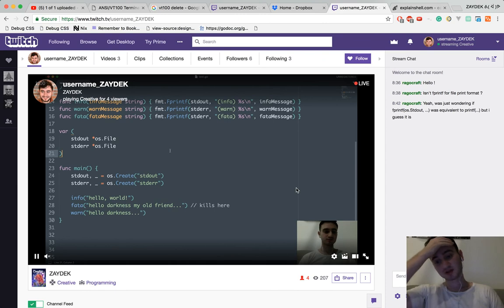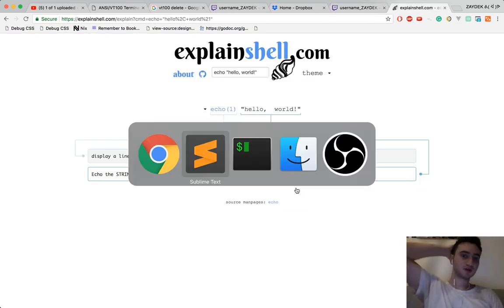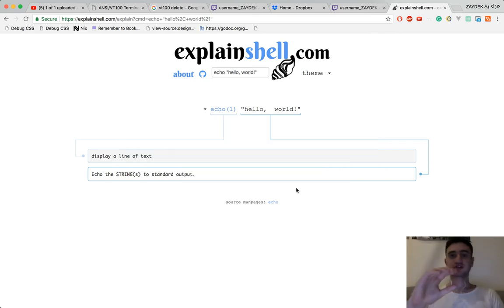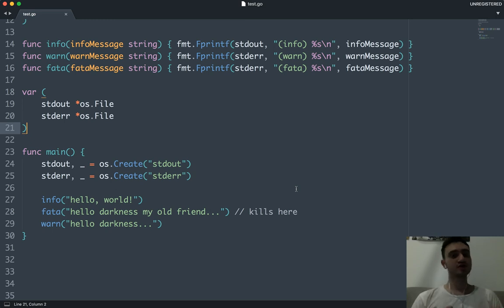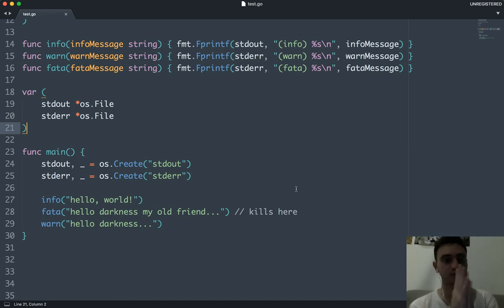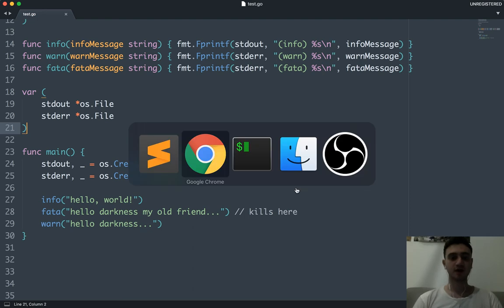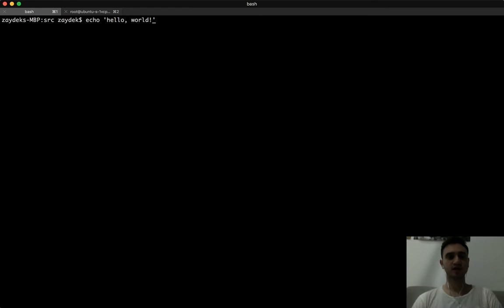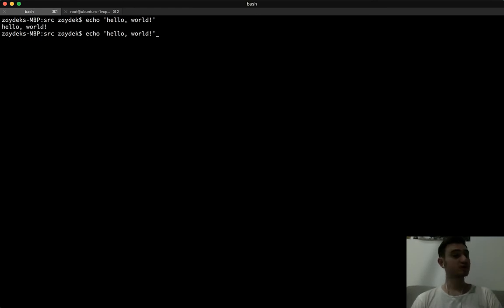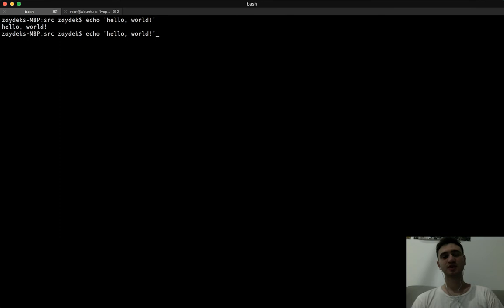I've also optimized the stream output — lowered the bitrate but kept the quality the same so the stream performs well for people in other countries. Let's do one more thing and then we'll start figuring out how to animate. Going back to 'echo hello world' — we know it's stdout because that's the nature of echo. What if we want to force this to be an error?